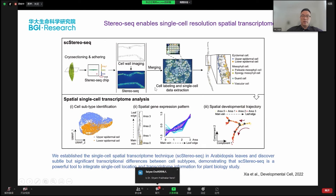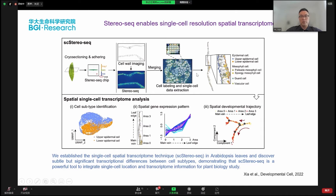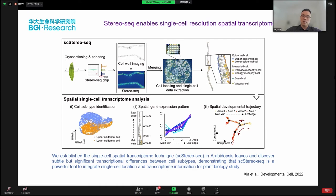We did the same thing in plants using Arabidopsis leaves, for example. We used cell wall imaging to help do segmentation of single cells. The position information plus single-cell information in plant leaves gives us much better understanding, showing that different positions of even the same cell types actually have slightly different biological functions. This means position and cell type are very important for the spatial developmental trajectory of cells.